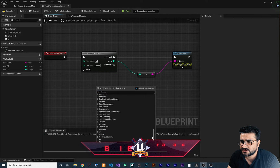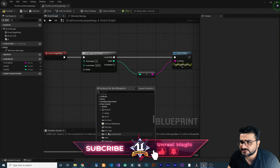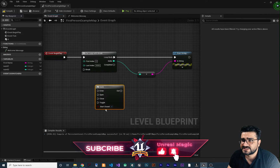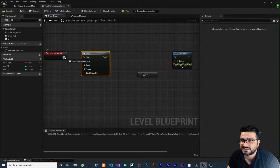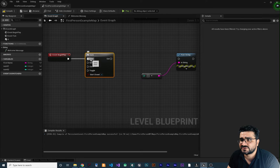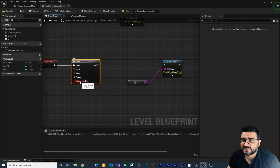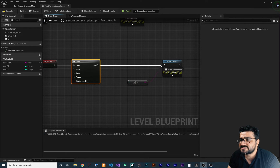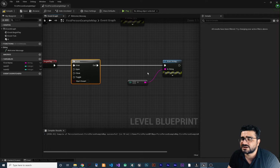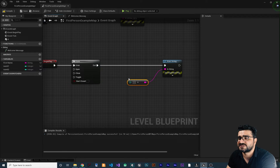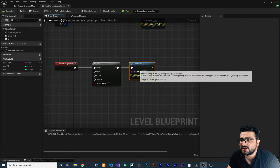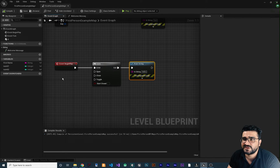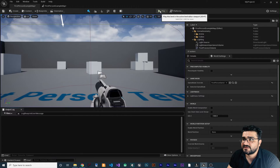Go to Utility, Flow Control, and find Gate. Connect the execution pin to the Enter pin. If Start Closed is false, the Exit pin will execute whatever is connected to it. Let's connect it to a Print String that says 'hello'. It will show 'hello' once because we're using Event Begin Play, which fires once.